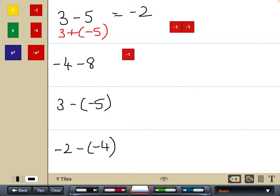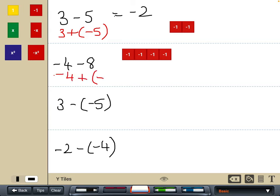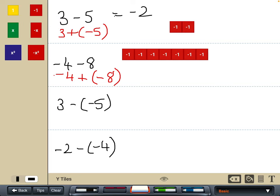Next: I've got negative four, and I'm going to subtract eight from that. I'll think about it as an addition and add in negative eight tiles. I don't have any zero pairs, so my final answer would simply be negative twelve.